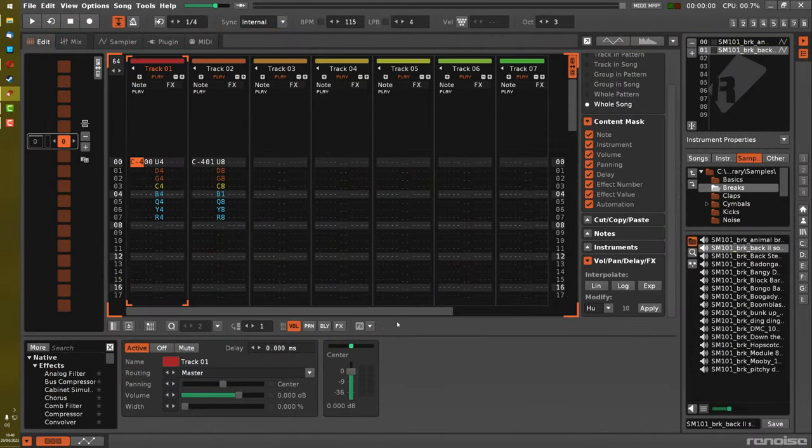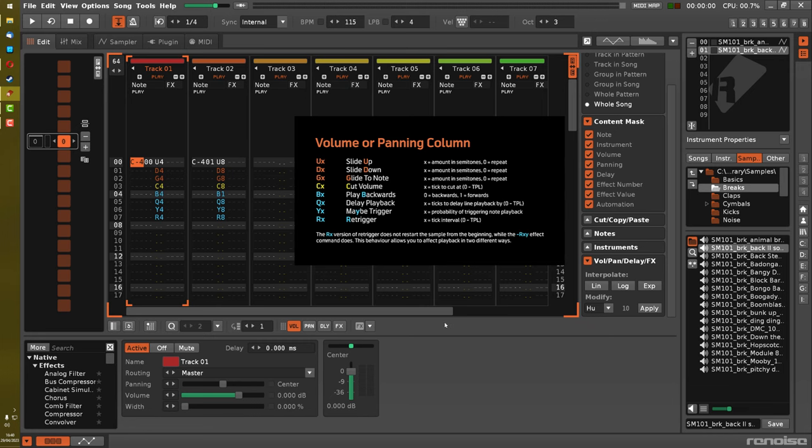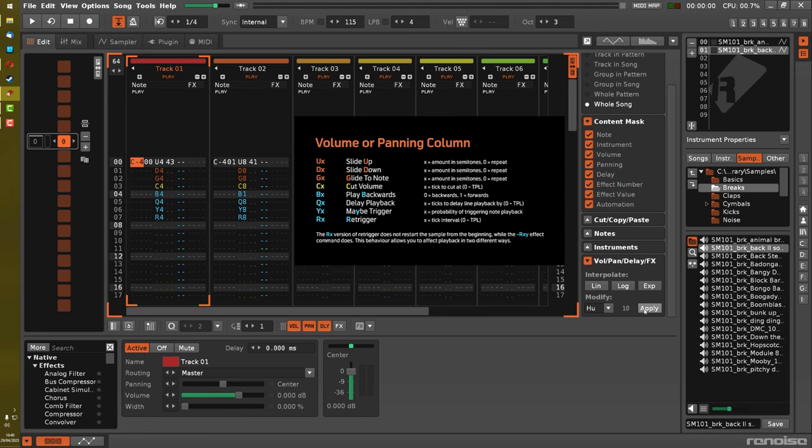First thing is that the variance of effect commands in the volume and panning columns, they're just not affected by Humanize or Randomize at all. Seems like a big oversight, and that should just be corrected.